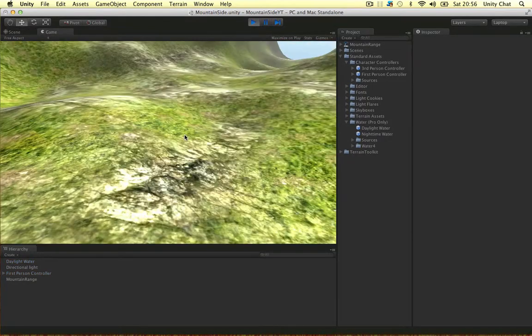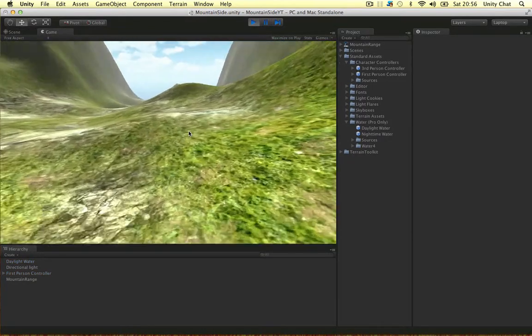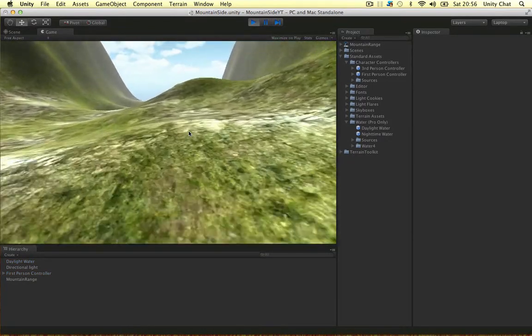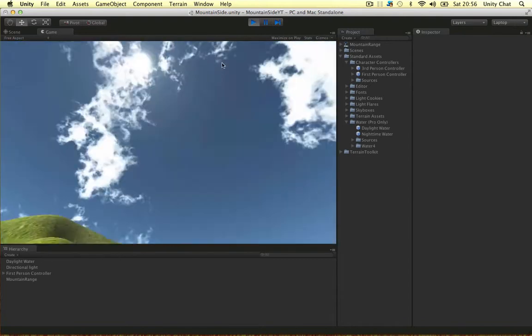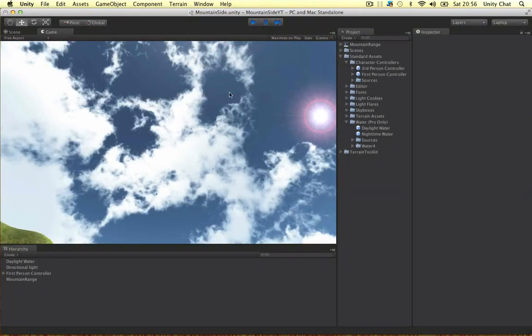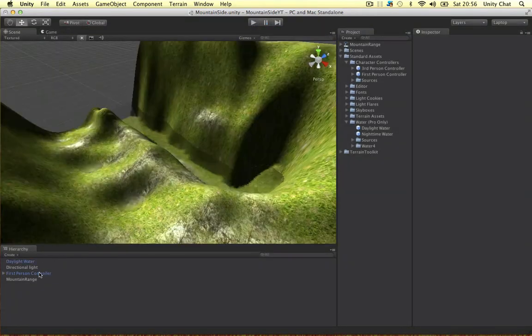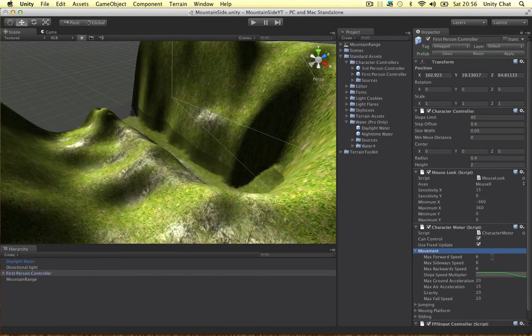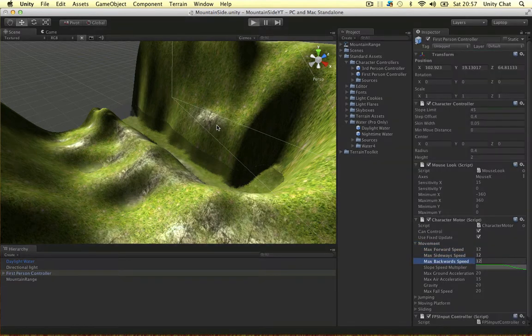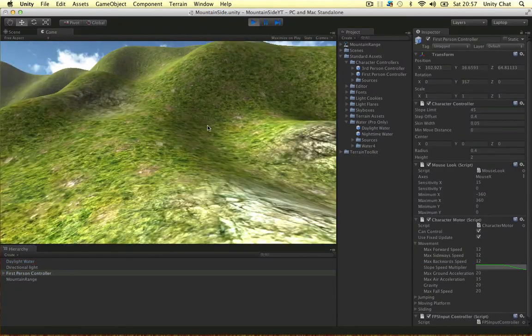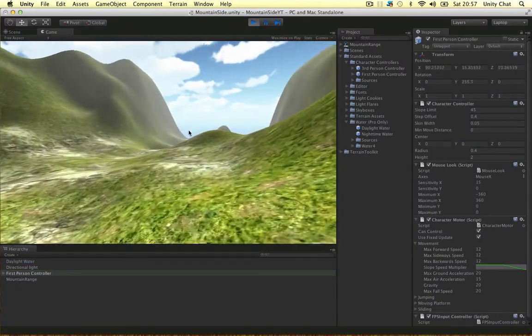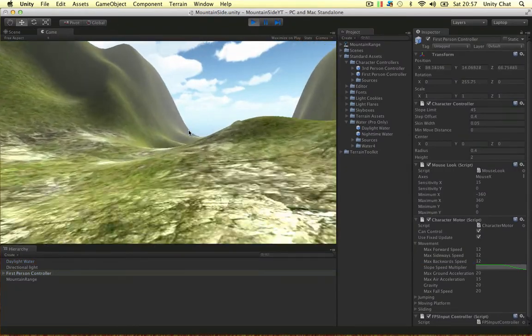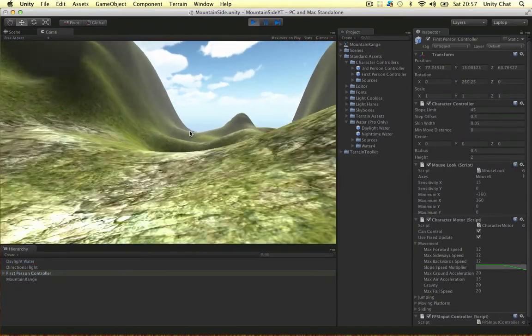So, yeah. I'm just going to run up to the water and show you guys. Our character is rather slow. So, I'm just going to edit the first person controller. Movement. Let's just double everything. Just double the movement. So, a bit faster now.